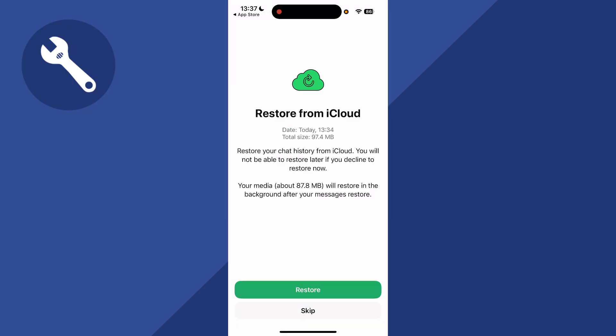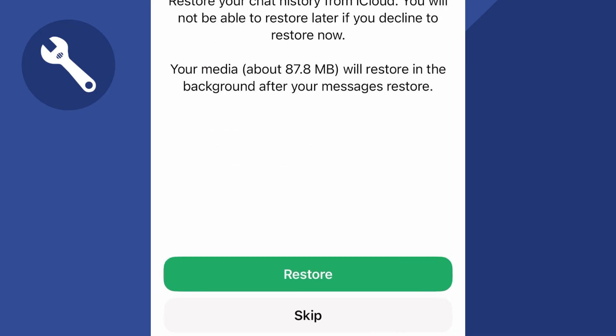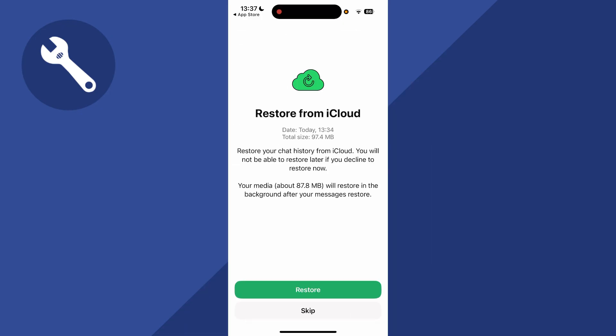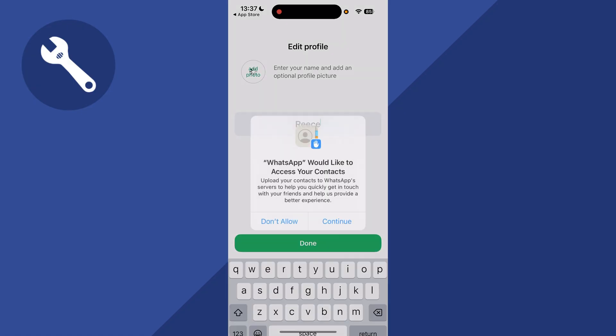It should automatically detect that you have this WhatsApp backup available, so you can just go ahead and press Restore to restore the backup from your iCloud. Depending on how much data there is to restore, this should only take a few minutes. You can then press Next, and just like that, we have now restored all of our data onto our iPhone. Let me know in the comments if you did find this video helpful.